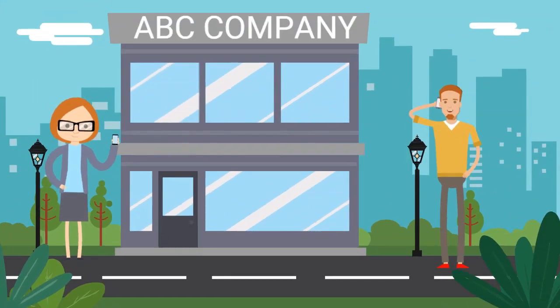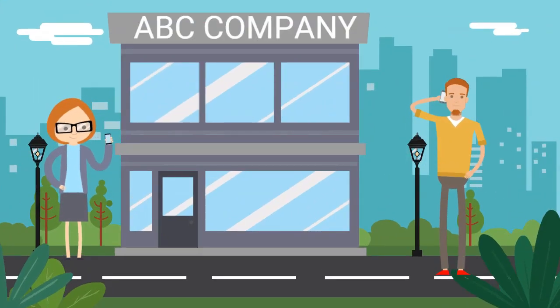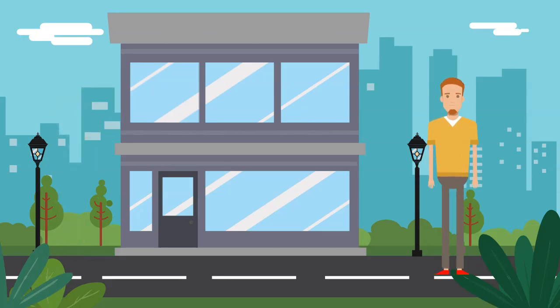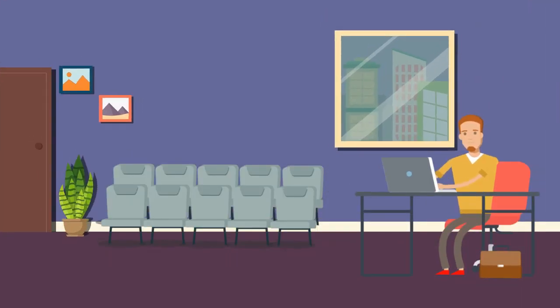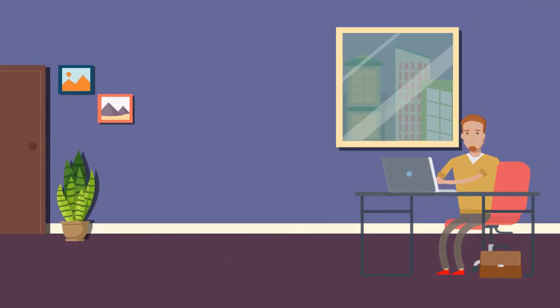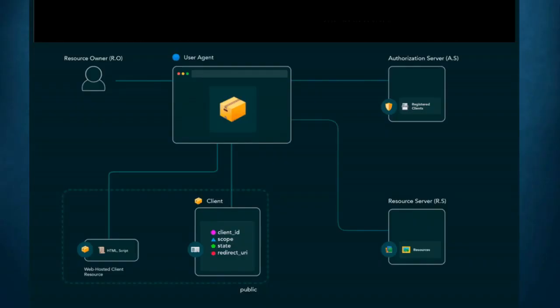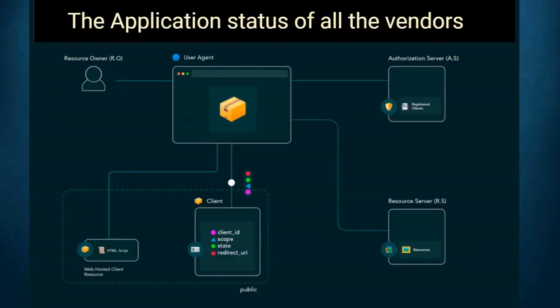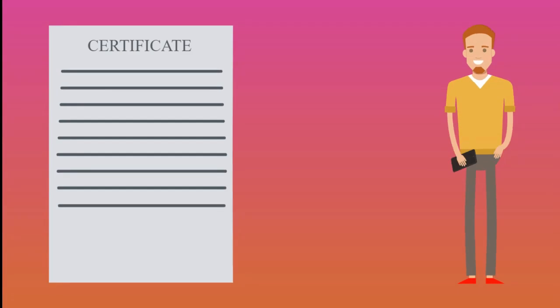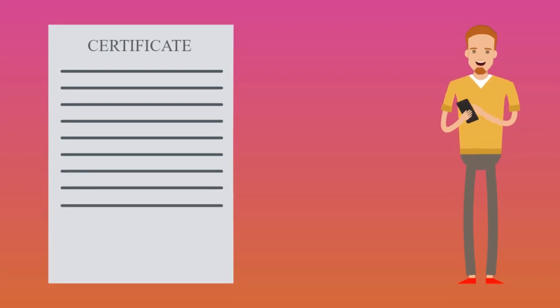ABC is a company who is looking forward to invite vendors to come and register on their portal. With the help of this, ABC incorporation will be able to track the application status of all the vendors and also manage their certification processes.